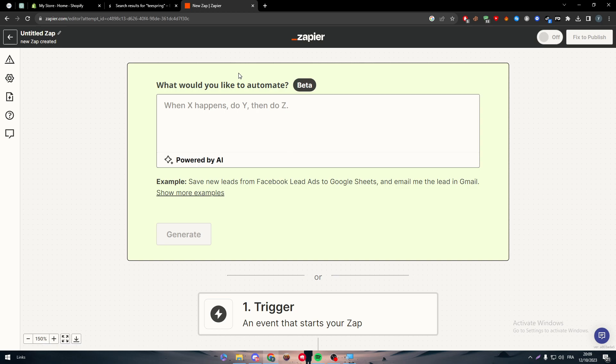So guys, just like that you can connect and integrate Teespring with Shopify. And just like that you have arrived to the end of our video today. I hope you guys liked it and thank you a lot for watching. If you do have any more questions, make sure to leave them down below in the comment section. I will answer all of your questions. Thank you guys a lot for watching and see you guys in the next tutorial.